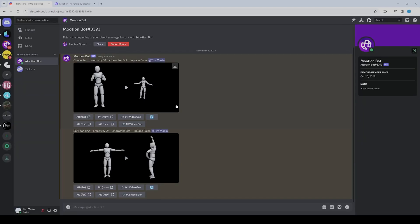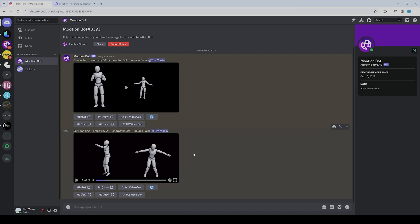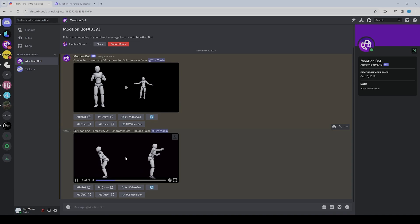As you can see, I already created something and it's completely private here. For example, I typed 'silly dancing' and this is what you get. Basically, you get two motions for every prompt you set—one is the left motion and one is the right motion.